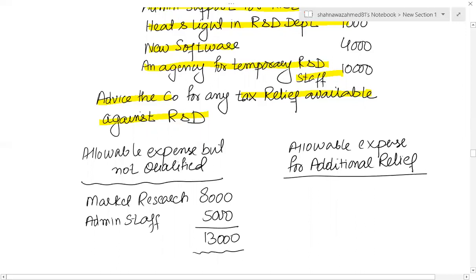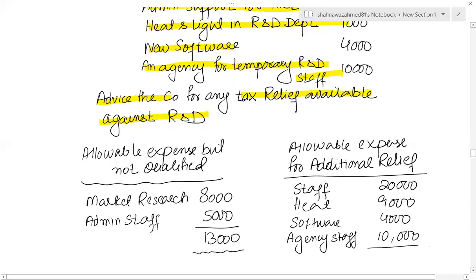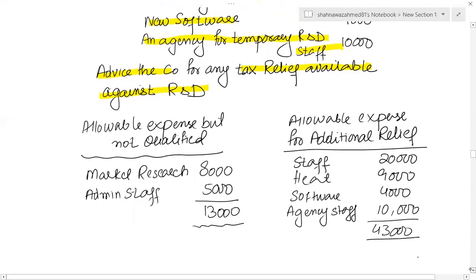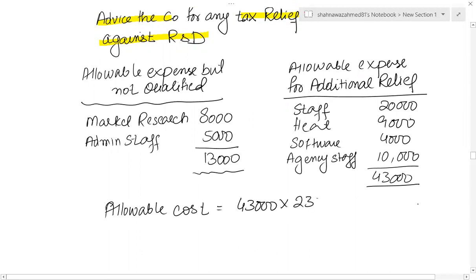Now for the expenditure allowed for additional enhanced relief: staffing cost £20,000, heat and light £9,000, software £4,000, and agency staff £10,000 — giving a total of £43,000. The enhanced allowable cost is 43,000 multiplied by 230%, which equals £98,900. So £98,900 is the enhanced allowable amount.